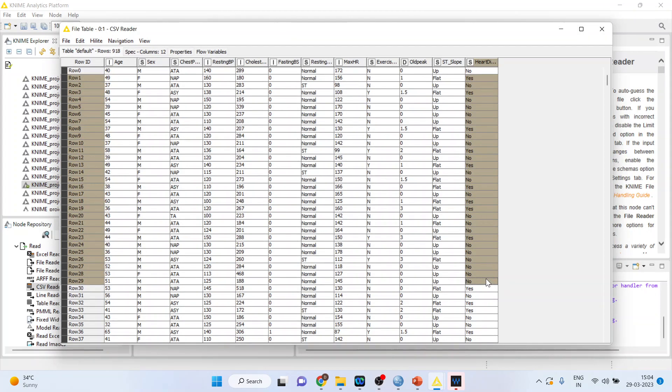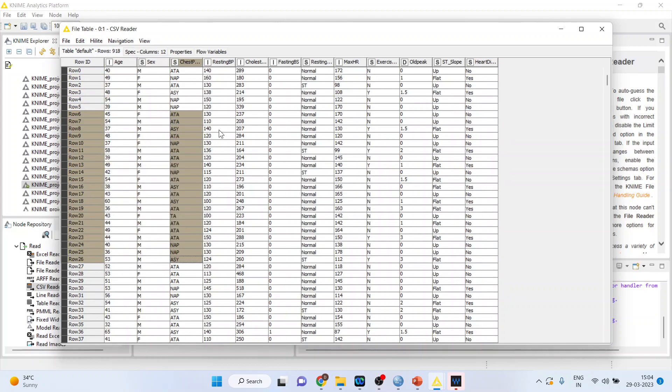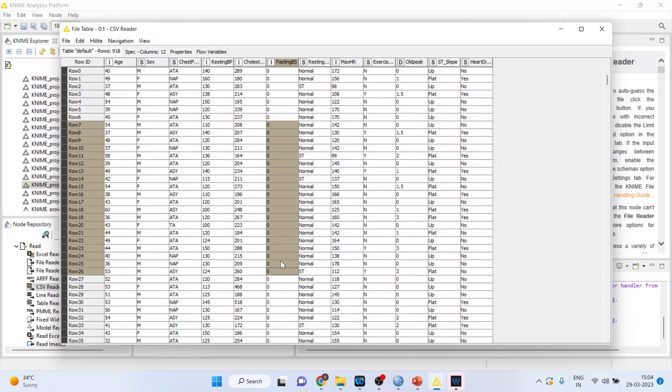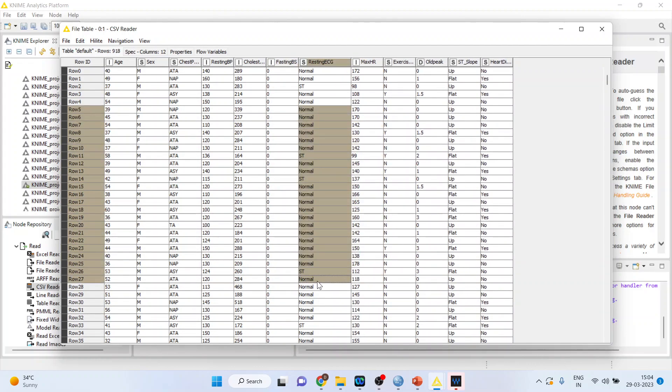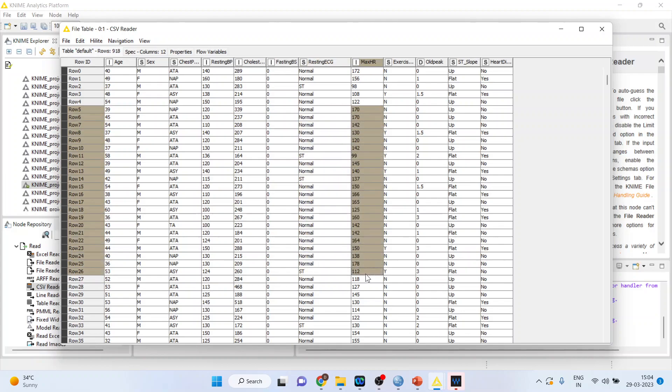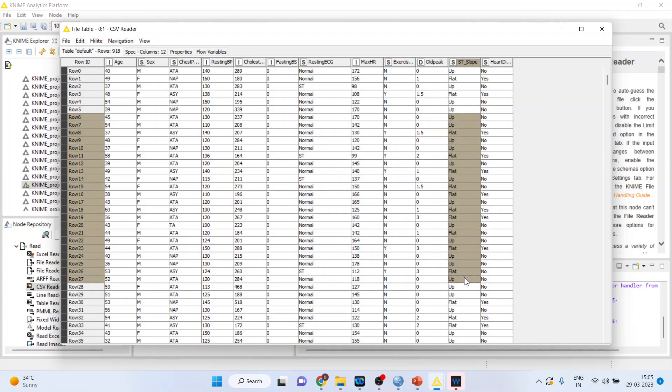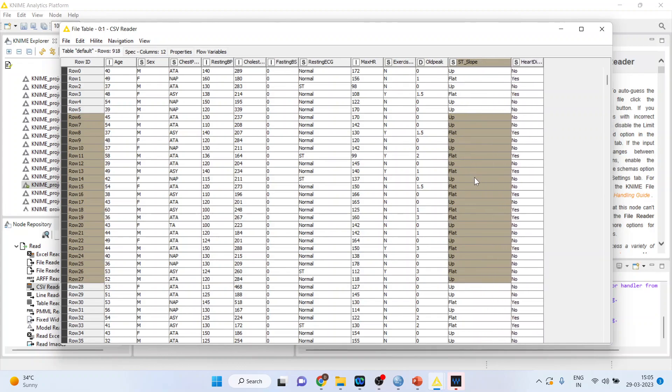So here heart disease. A patient is having a heart disease, yes or no. That is our target variable. So we want to create a decision tree based on age, gender, chest pain type, resting blood pressure, cholesterol. Fasting blood sugar will not consider. Resting ECG, maximum hours of exercise, exercise angina, old peak and ST slope. So ST slope is here, flat, up and down.